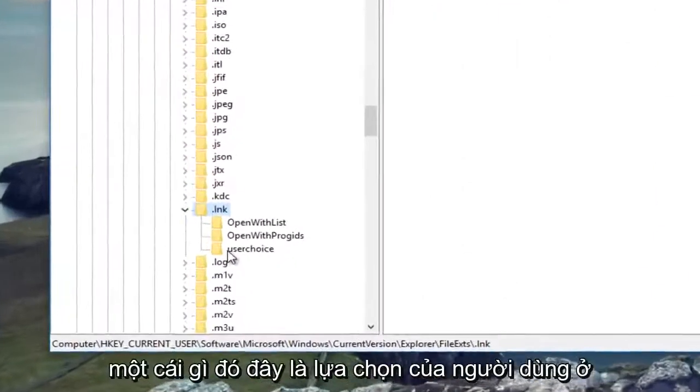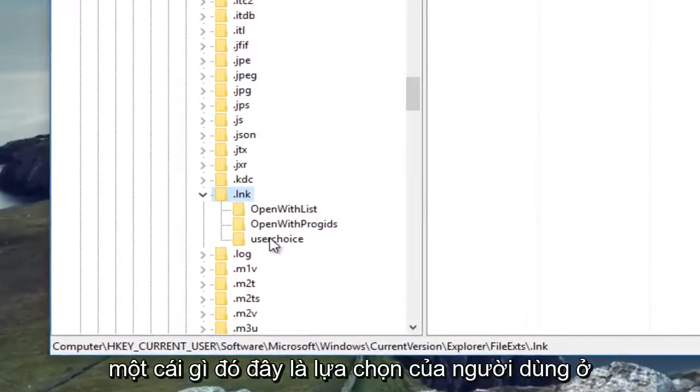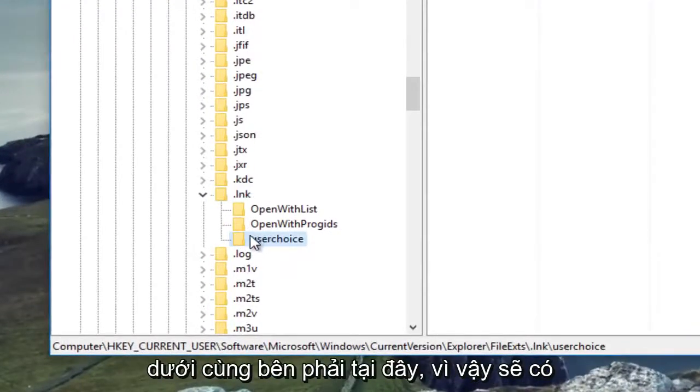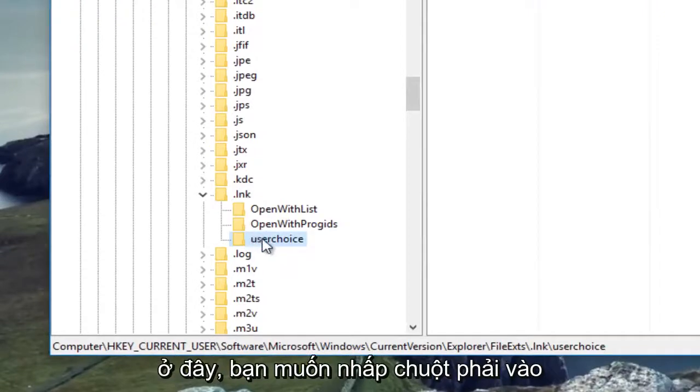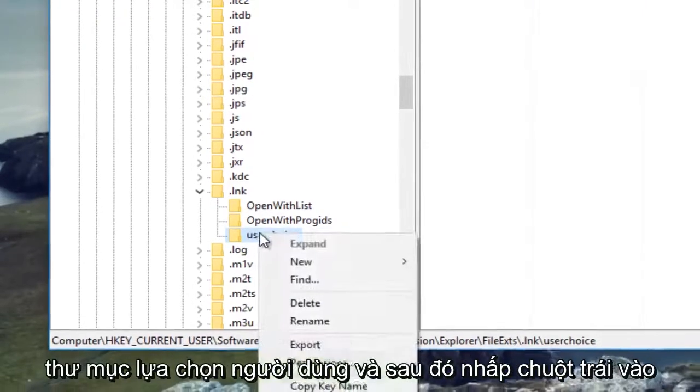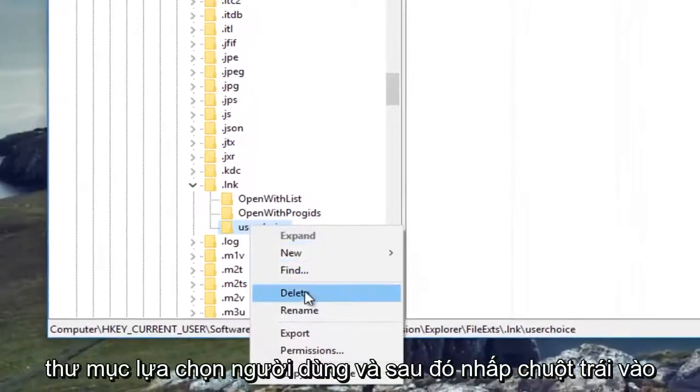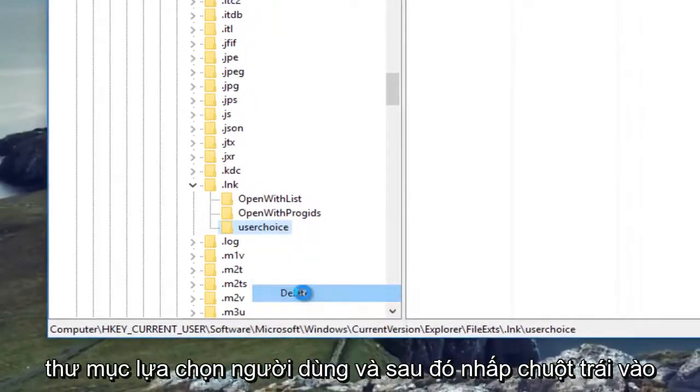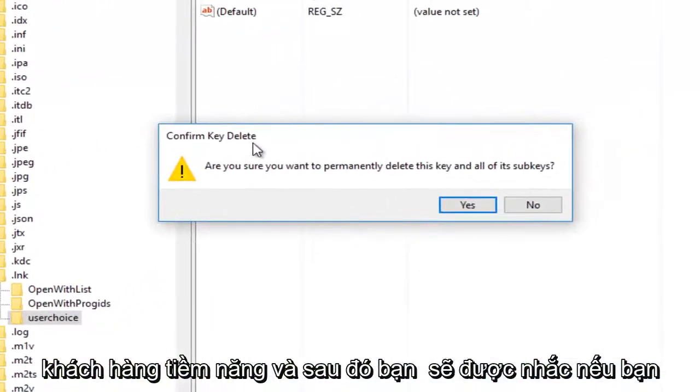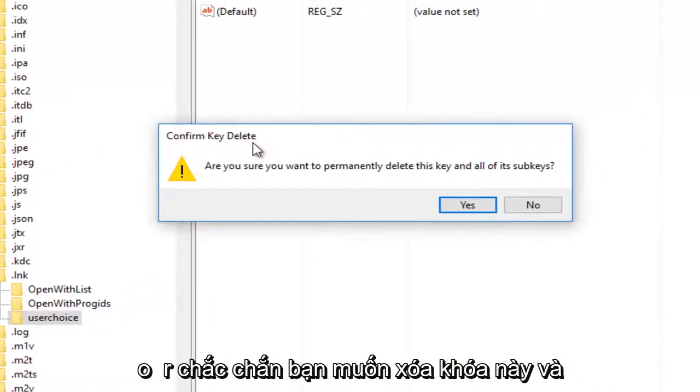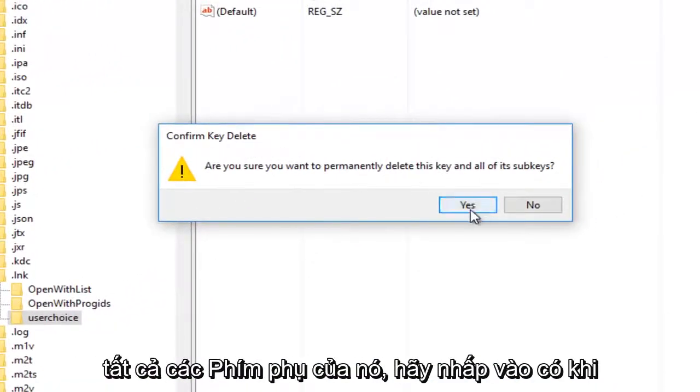There should be something that says User Choice at the bottom, right here. There should be three different subfolders that populate here. You want to right-click on the User Choice folder and then left-click Delete. You'll be prompted if you are sure you want to delete this key and all of its subkeys. Click Yes.